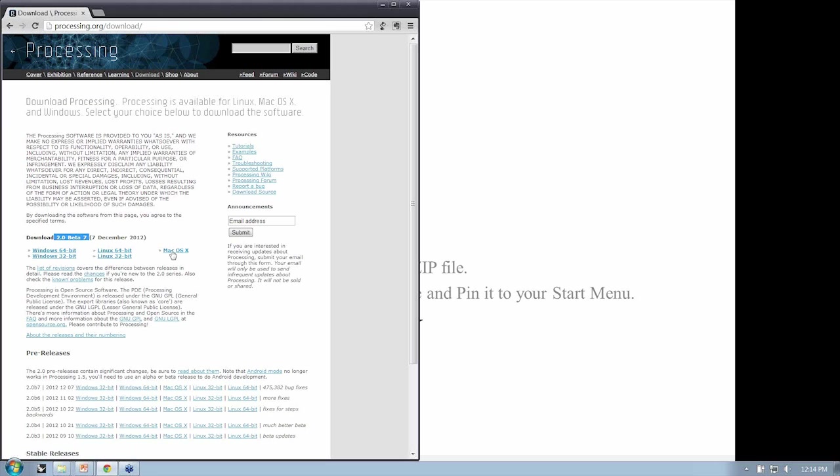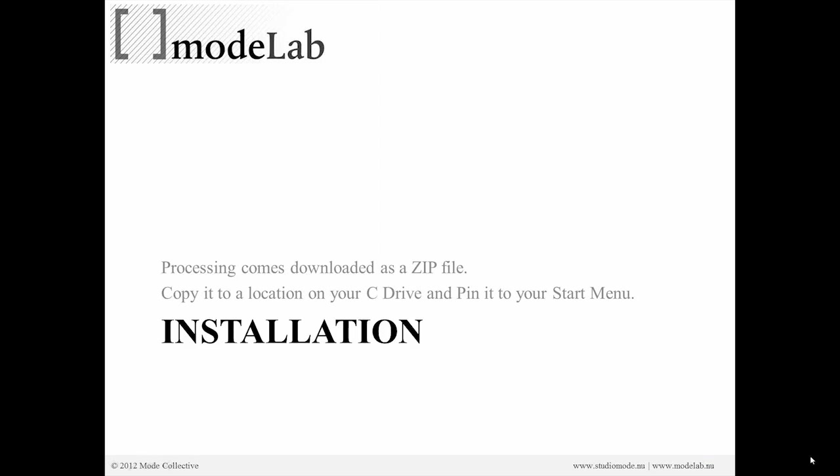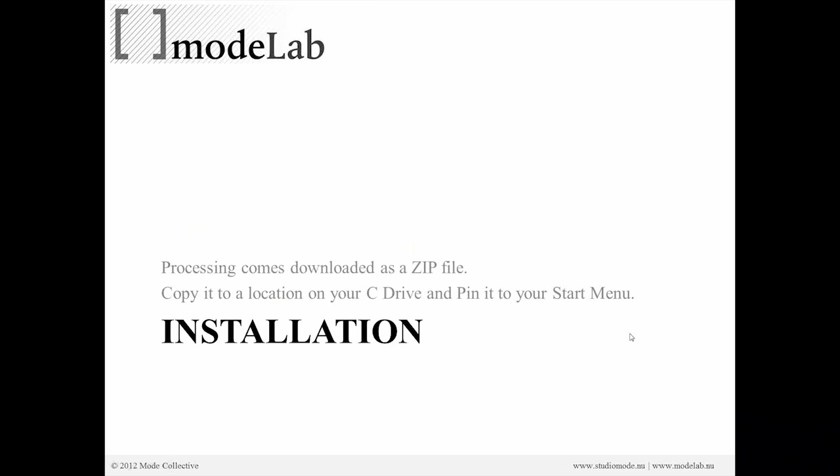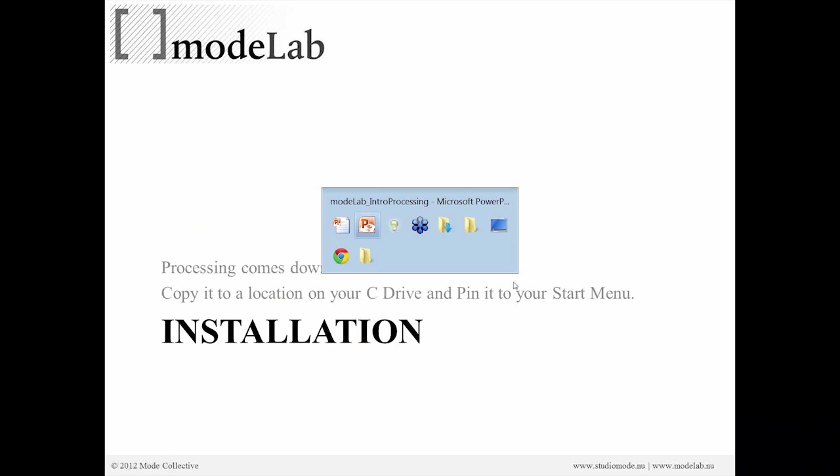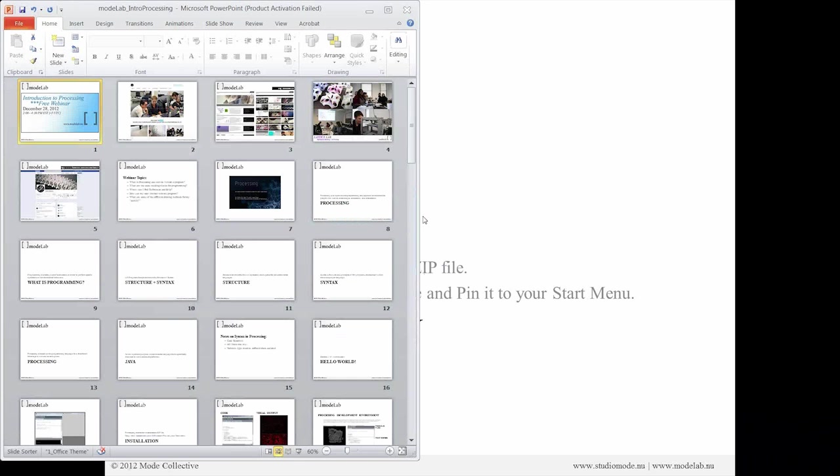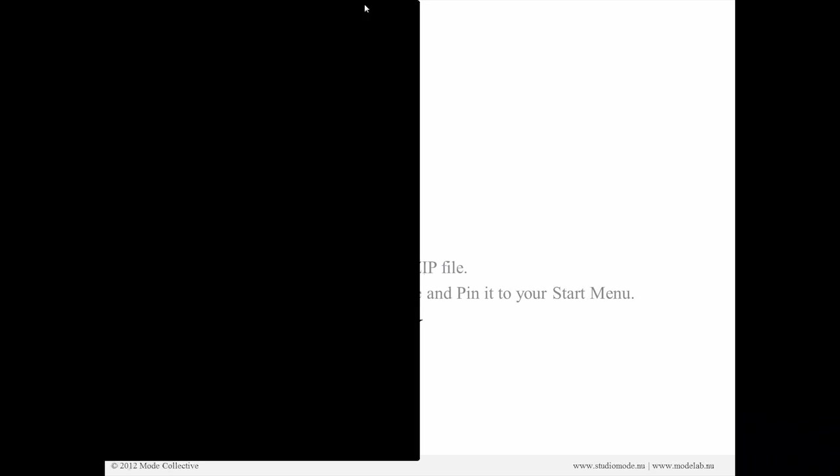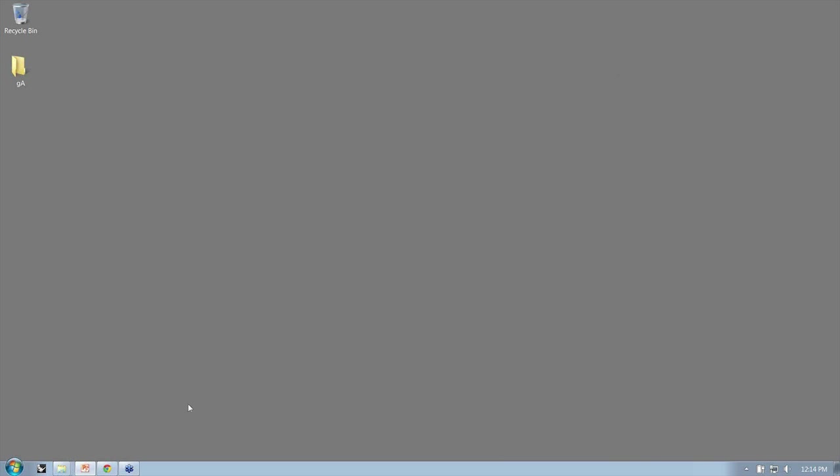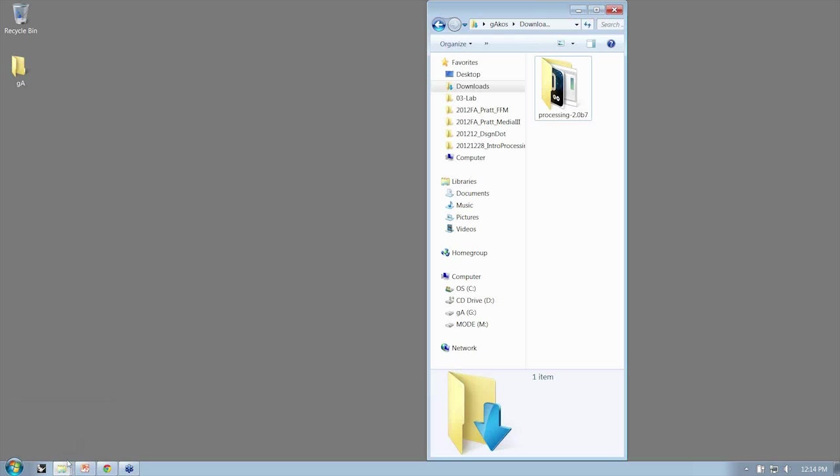And based on whichever operating system you're using, you want to download that. So if you're using a Windows system, we are going to find our download section, our downloads folder.